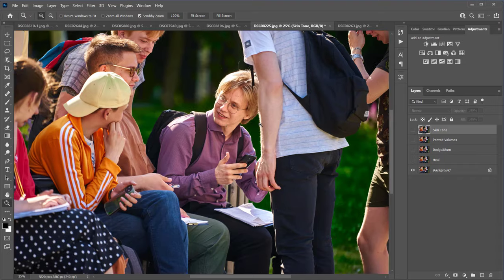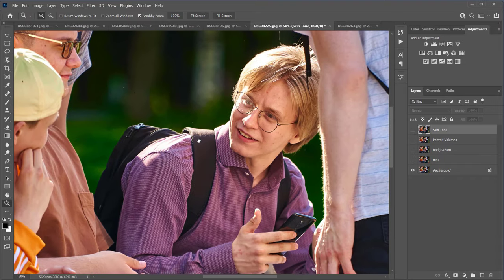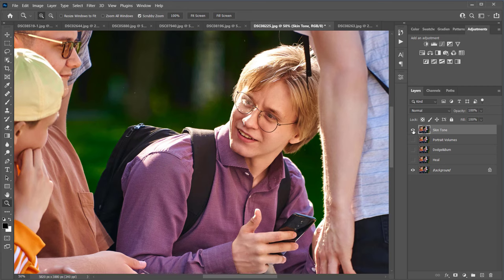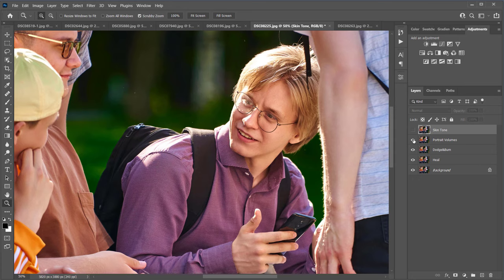There are teenagers in the photo. Here's the photo before and this is the result after processing with four plugins. Before and after comparisons clearly show the improvement. This is how Heal, Dodge and Burn, Portrait Volumes, and Skin Tone work together.